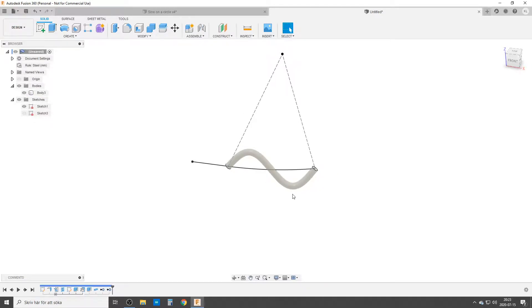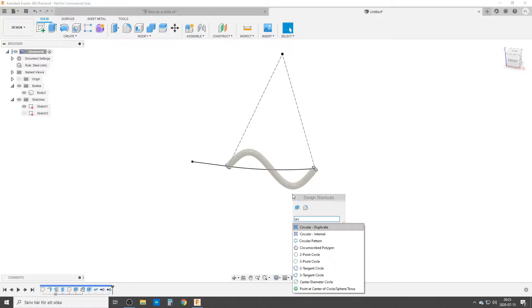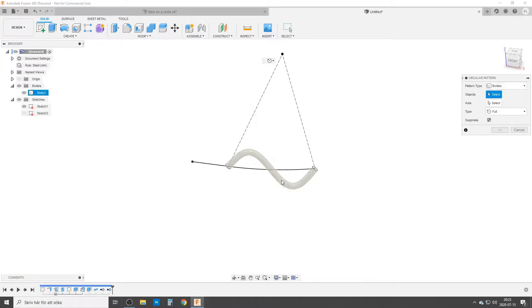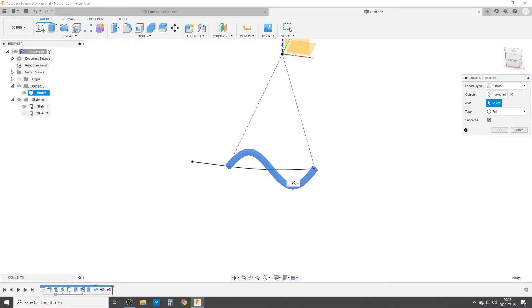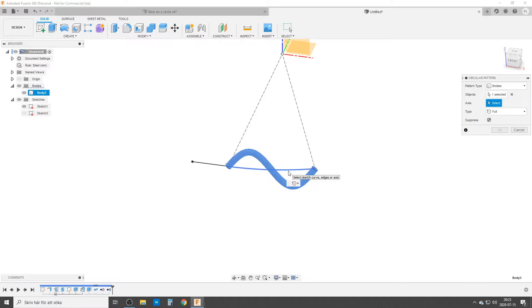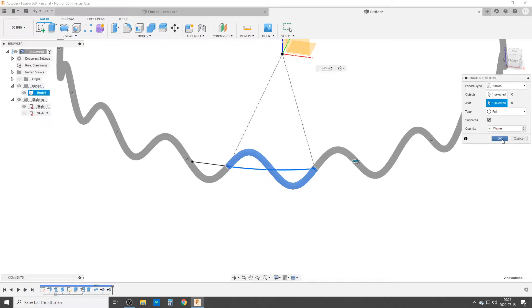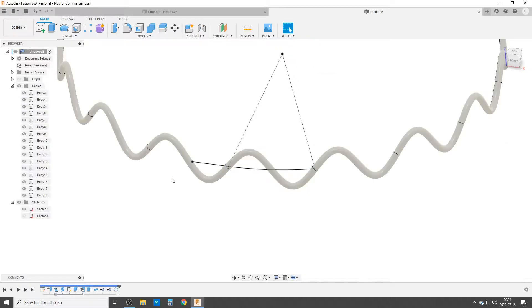Now we have one wavelength. Now we need the rest of them so we can do a circular pattern. I hit S on the keyboard, start typing circular pattern. Pattern type bodies, yes please. This body, the axis, the easiest way is just to click on the arc here. It wants to do three of them. That's wrong. We got a number of waves. Hit OK.